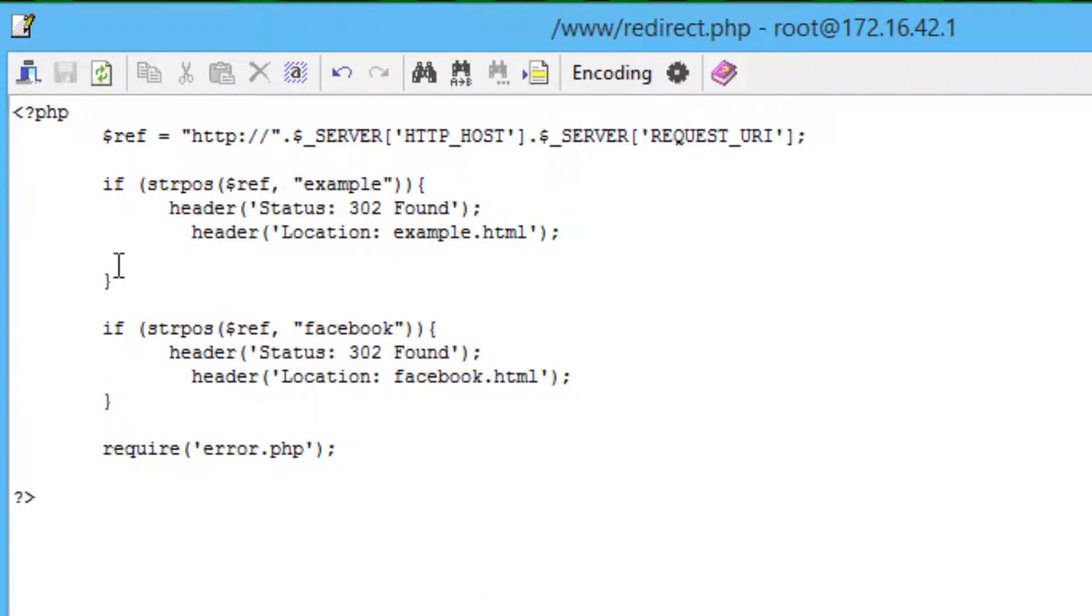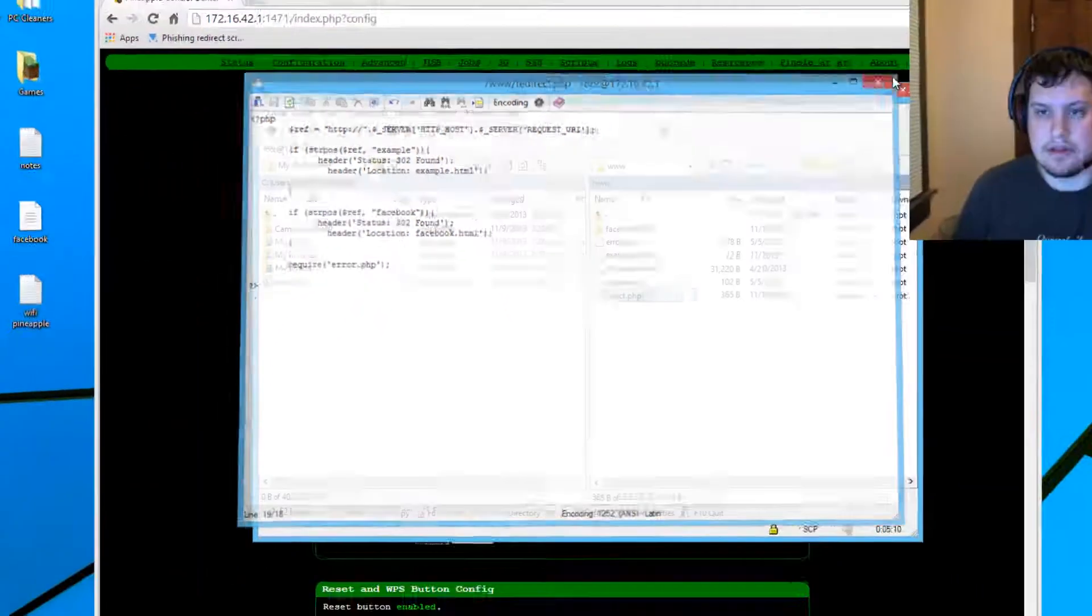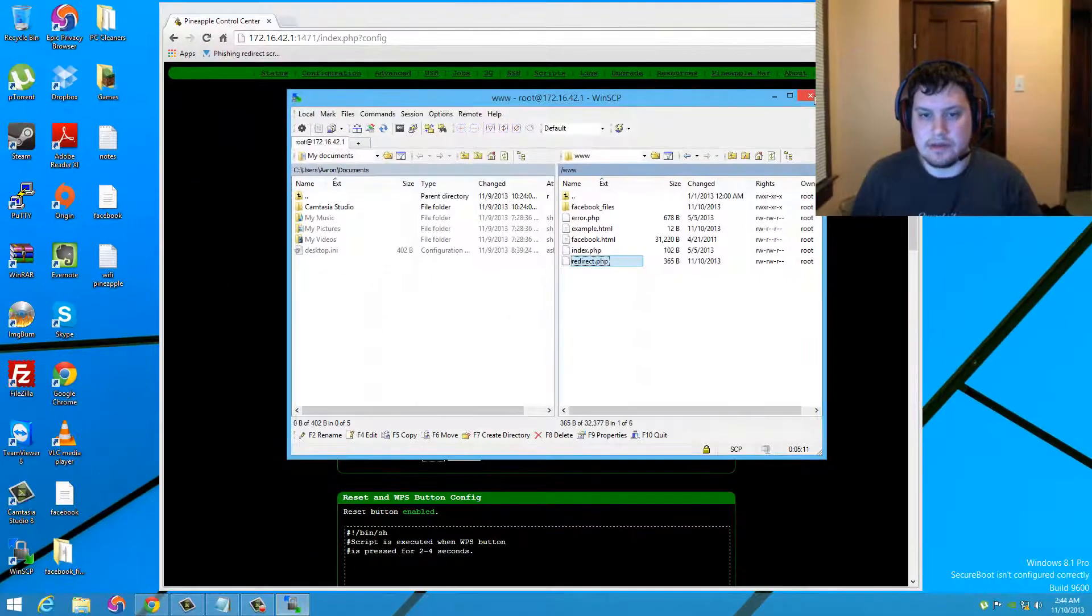But go ahead and add this in there. This is what your redirect will look like. And of course you would, you know, keep this, if you were going to add more of those, it would look, keep looking like a, you know, stacking them, of course. So save that, close it.